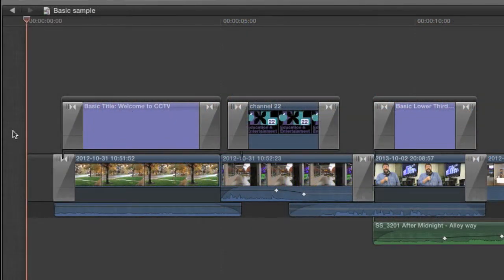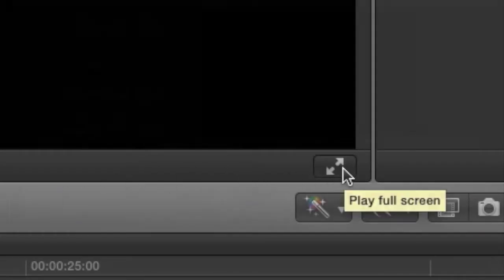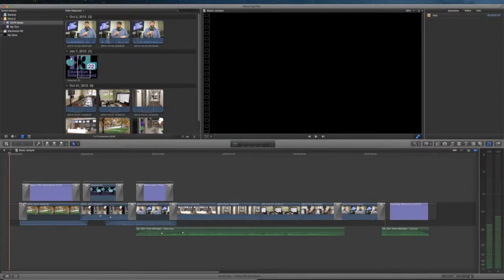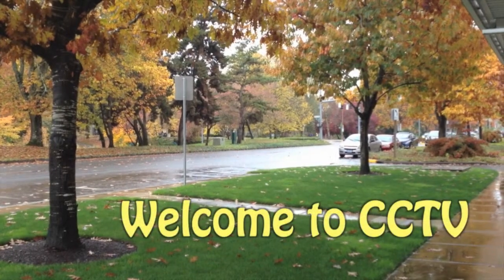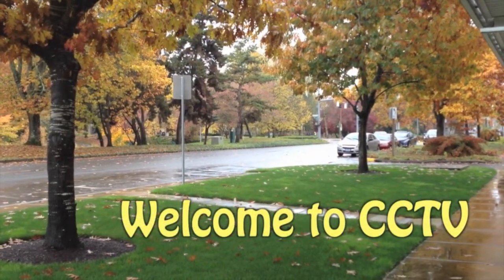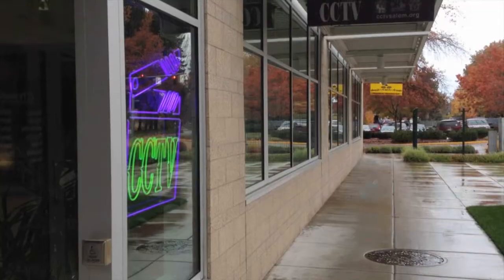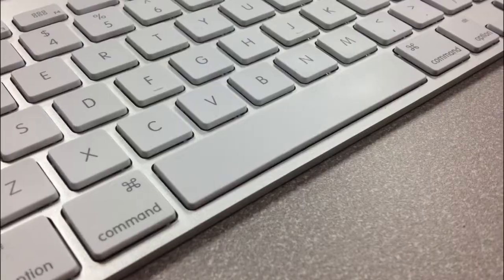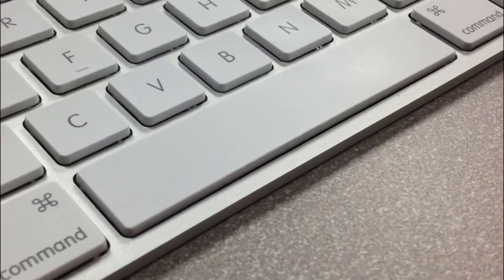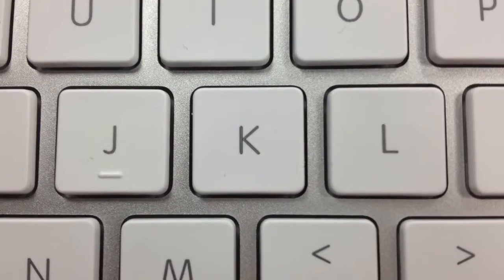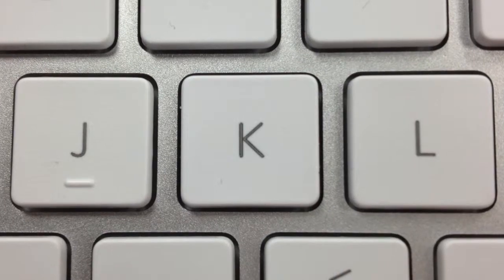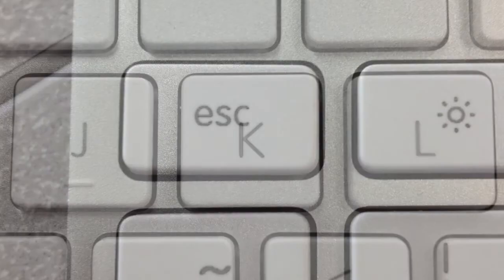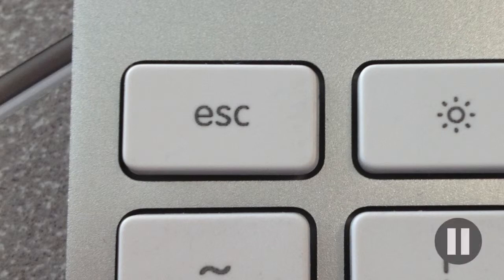Position the playhead at the very beginning, then press the play full screen button at the bottom of the viewer. Your program will immediately begin playing. The spacebar will still work to pause and so will the J, K and L keys. By the way, use the escape key to exit full screen mode.